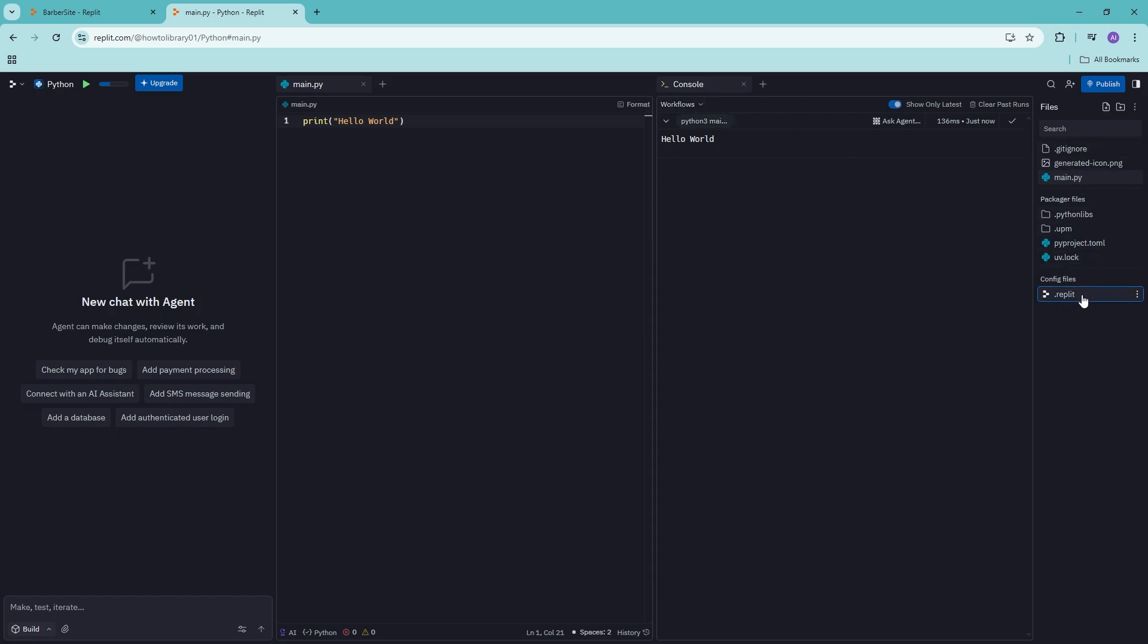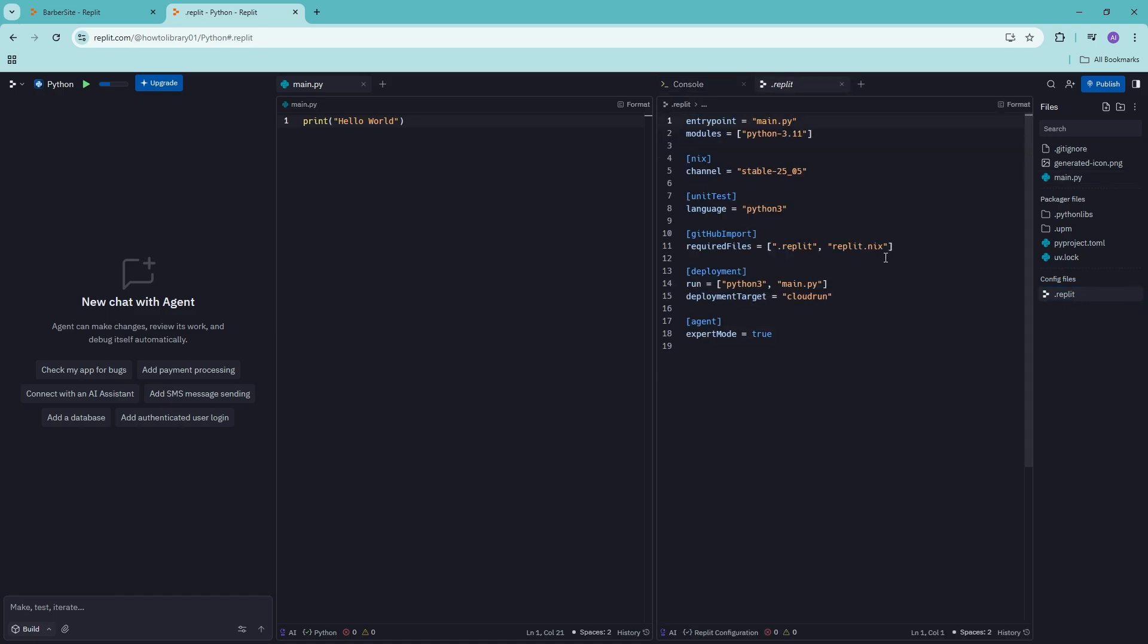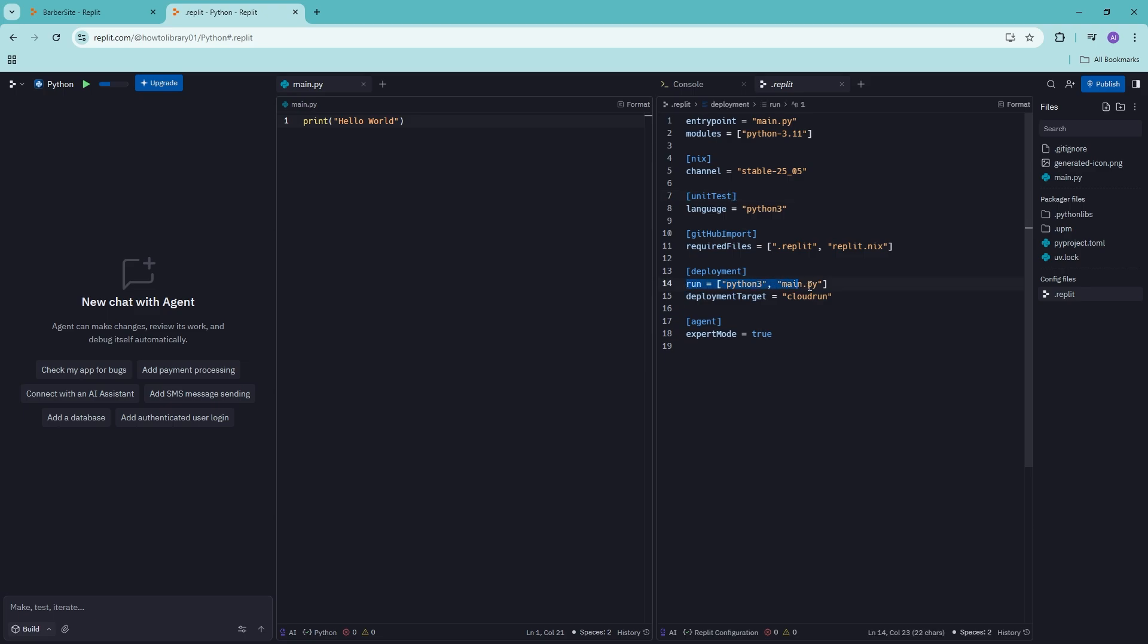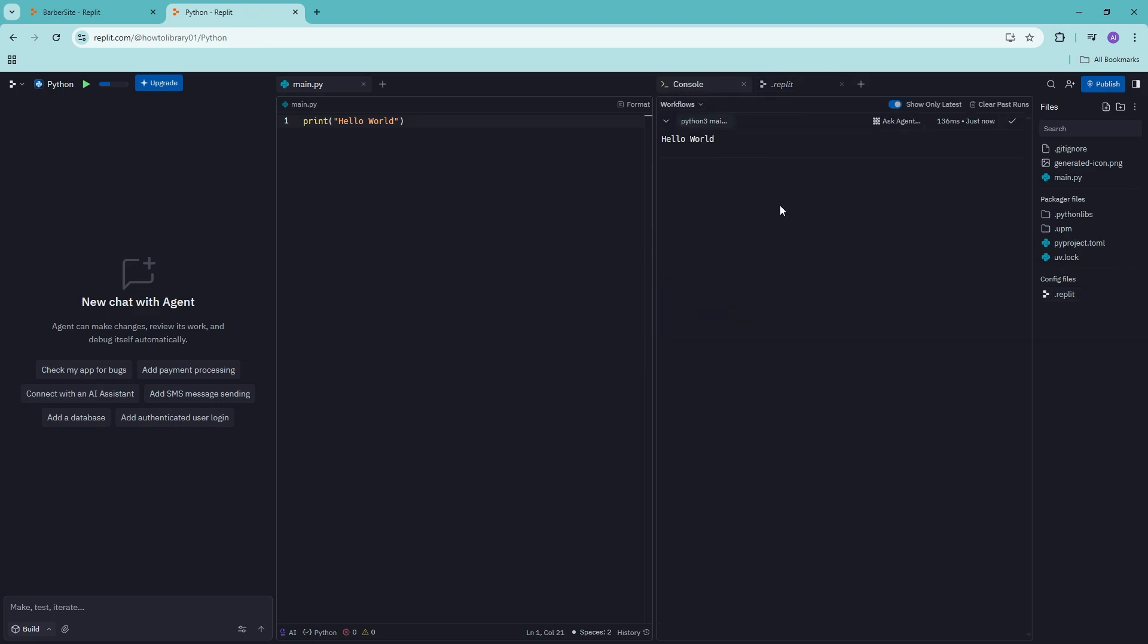So if you take a look at the Replit config files, as you can see, it's basically going to use the main.py as the entry point run using 3.11. And then when you click on run right here, it will go ahead and run the code itself right here.